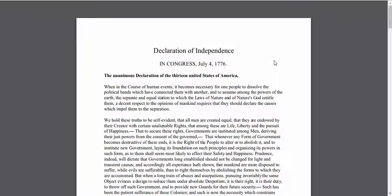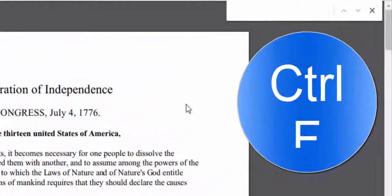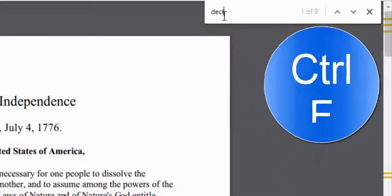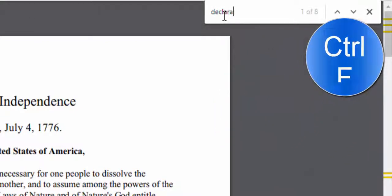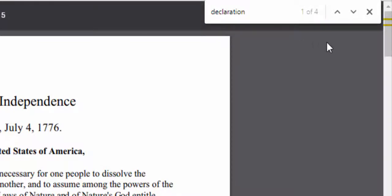Hi everyone, this is Brad. If you would like to know how many times a word has been written in a document, all you need to do is simply select Control+F. You'll see the search bar come up over here. So let's type in 'declaration' — we're looking at the Declaration of Independence.